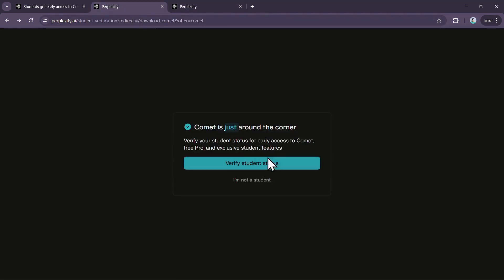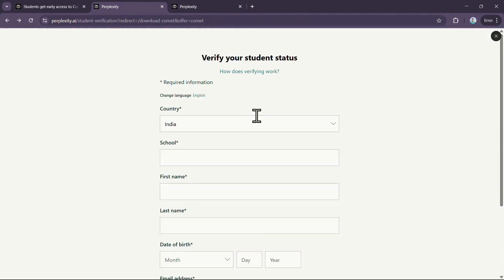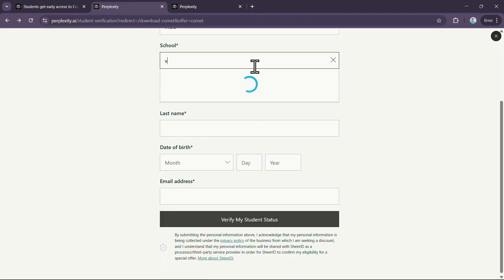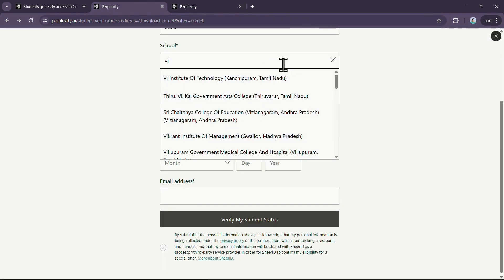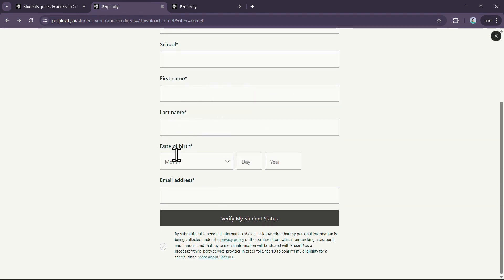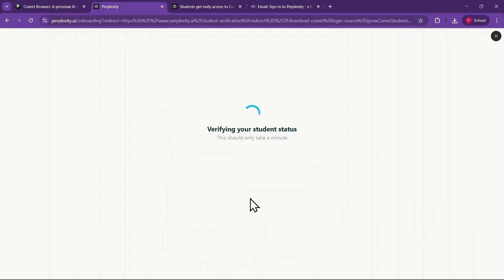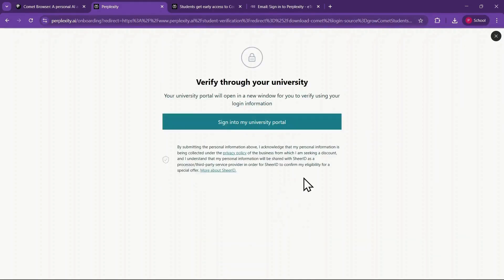After clicking Verify Student Status, you'll be directed to a form where you need to enter your country, school name, and select it from the dropdown. Then fill in your first name, last name, date of birth, and most importantly, your official university email address. Once you've filled everything in, click Verify My Student Status.